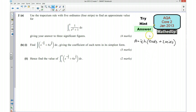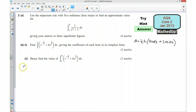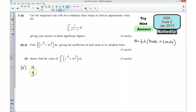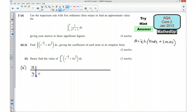Well done if you managed to have a go at that. If you're a little bit unsure, you might want to work through the answer with me. So for the first part, part a, I'm going to use the formula we've got over here. Before I do that, I'm going to draw a quick table with my x and my y values. I'm going to put in 5 ordinates.